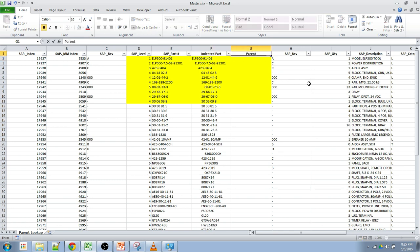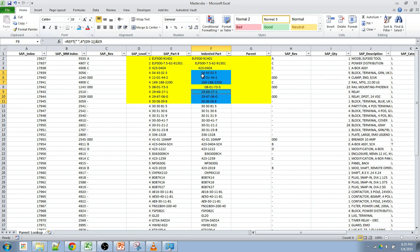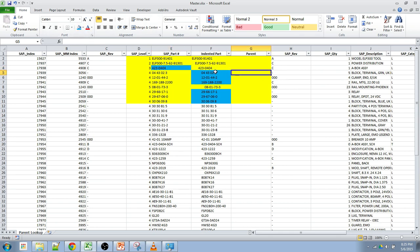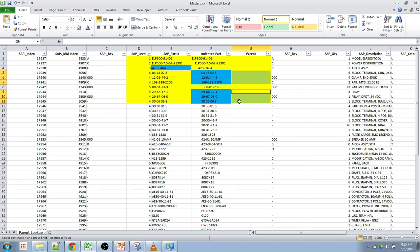Now what we want to do is find the parent of the part. So the parent of the part, if I look at these ones right here, now that it's going to be in a very nice order, I can see that all of these are the direct children of this 423-0404.